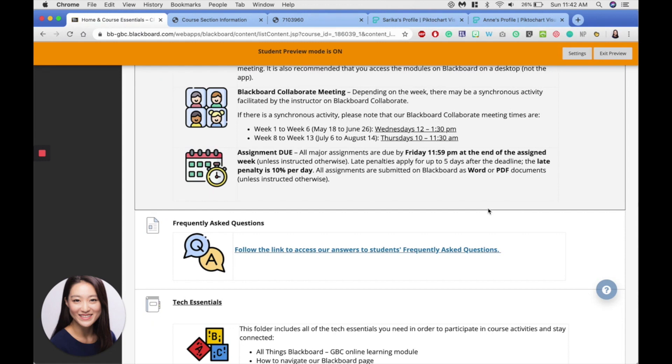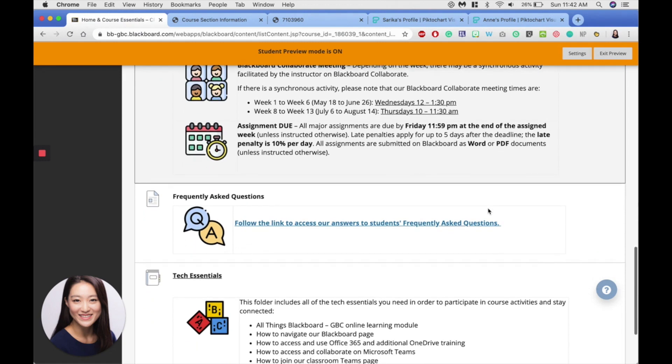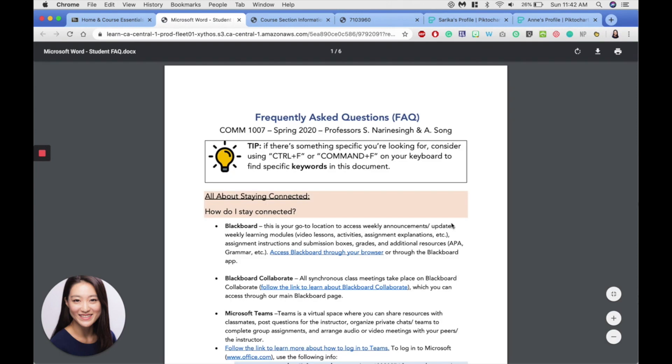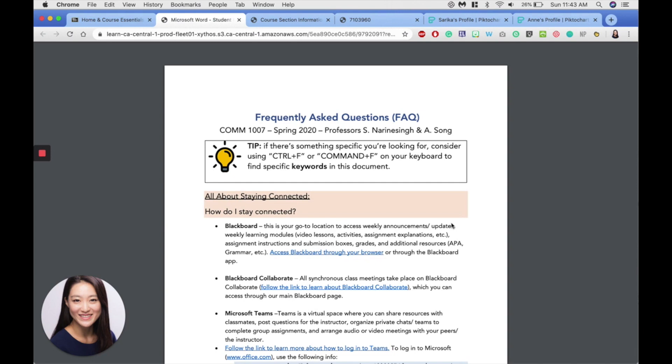Underneath the course description and schedule, I've included here frequently asked questions, and I think this will be a very useful document for you. So if you have any questions, please check this document first to see if it may be able to answer your question. Of course, if you have a question that's not included here or you need further clarification, please do not hesitate to reach out through email.